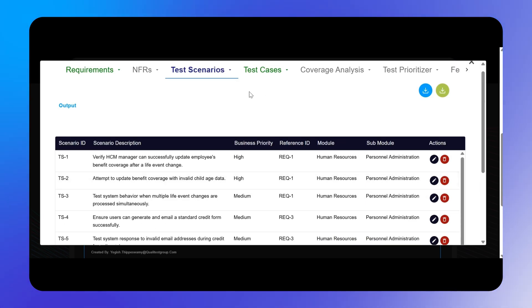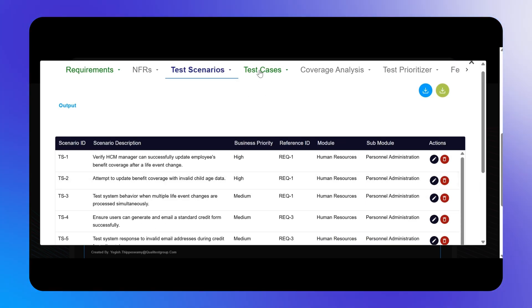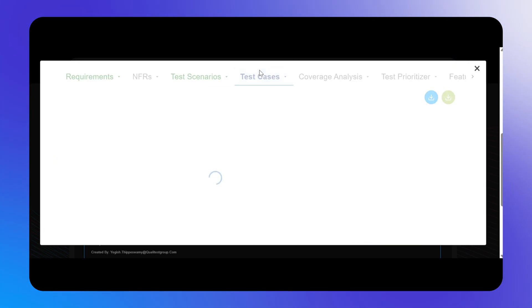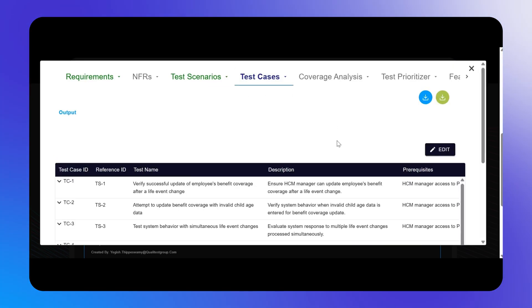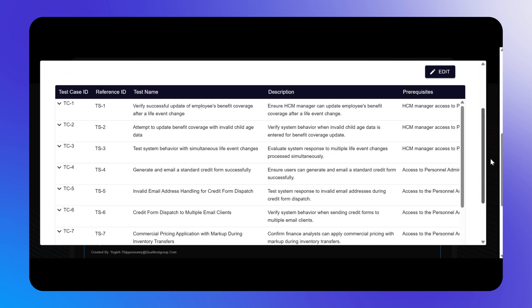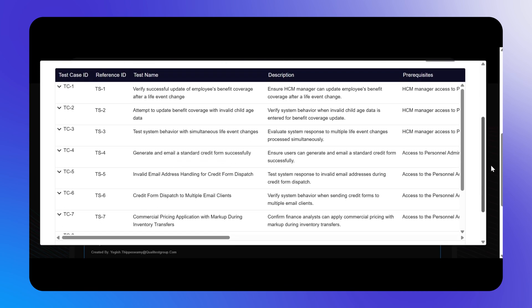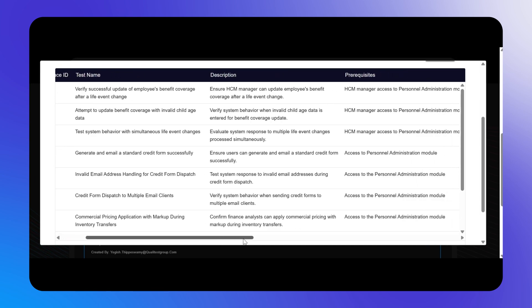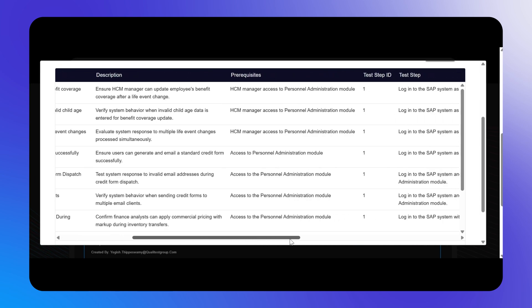Finally, let us select the Test Cases tab to see the test cases generated by Koko. You can see the test case ID, the associated test scenario reference ID, test name, description, and prerequisites.